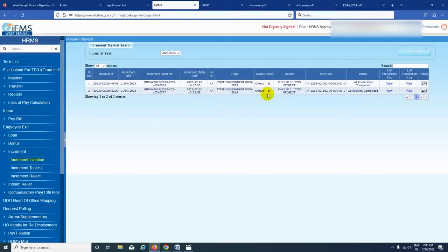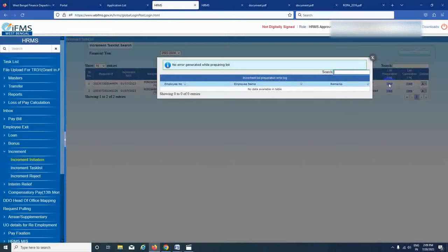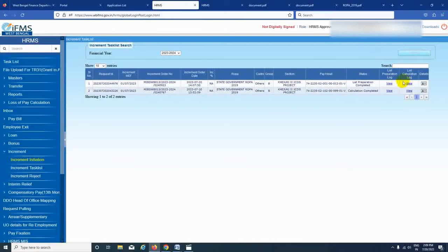This is Group B. The calculation is already completed. This is the calculation already completed — the list preparation is completed. You can do it with the calculation done. If you stop and click on this list, you can see the results of the calculation. The calculation is completed — this is the result you already made.